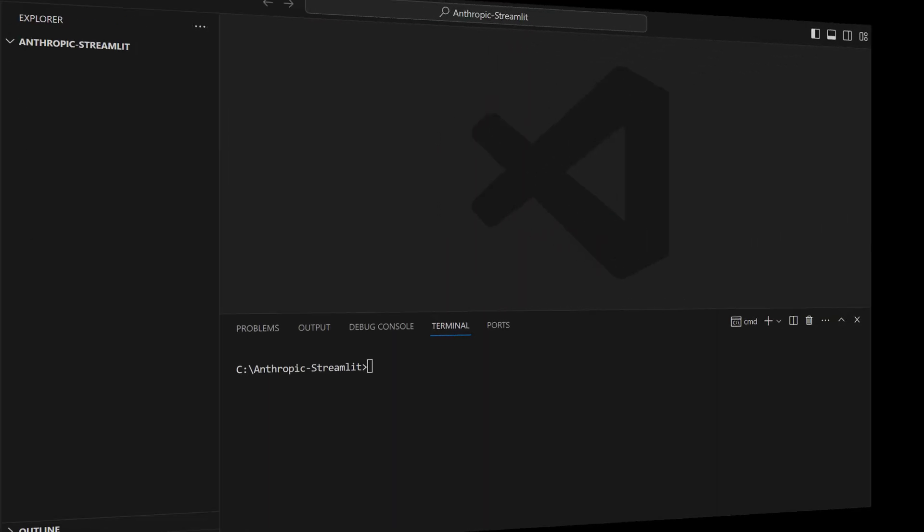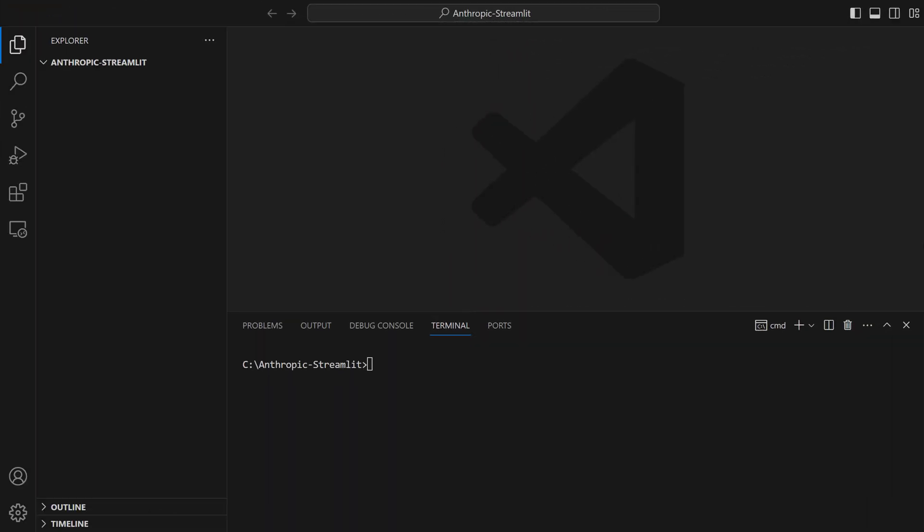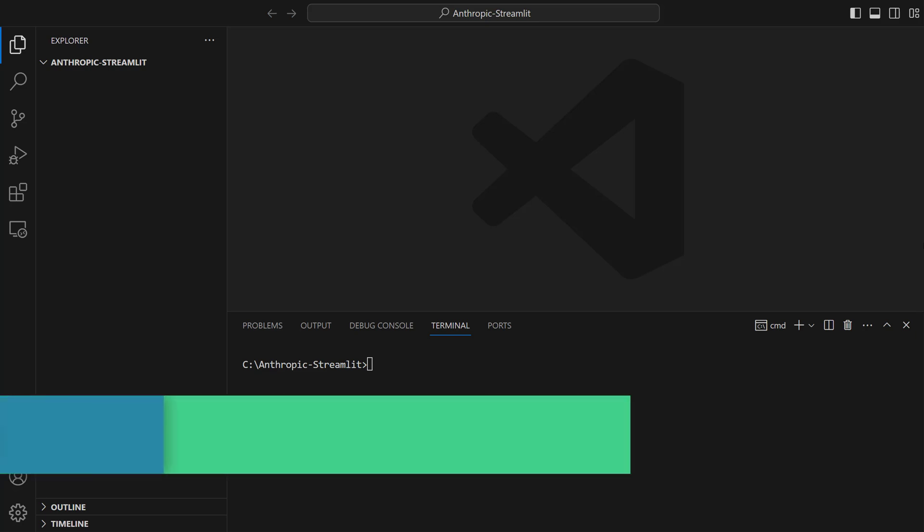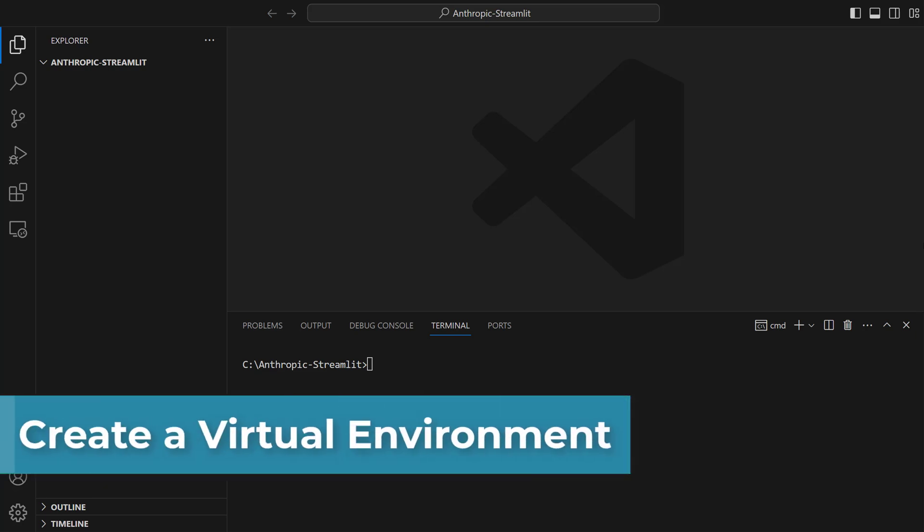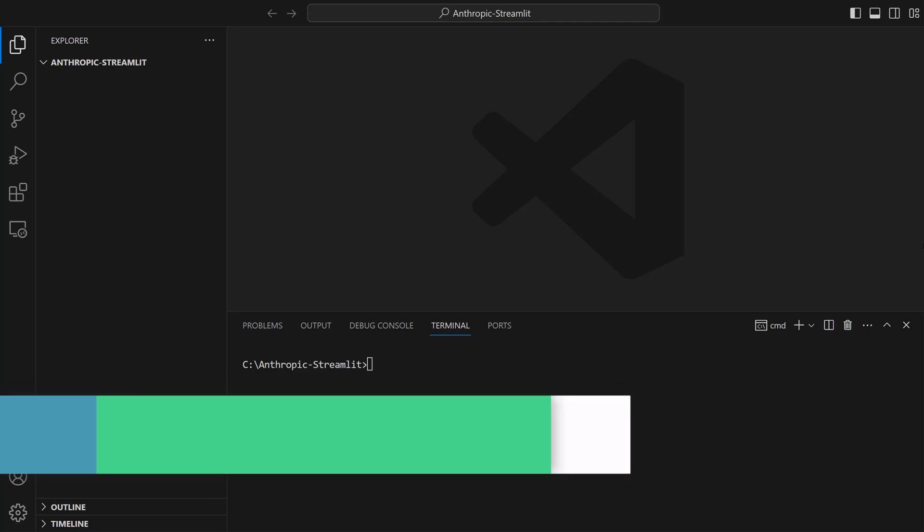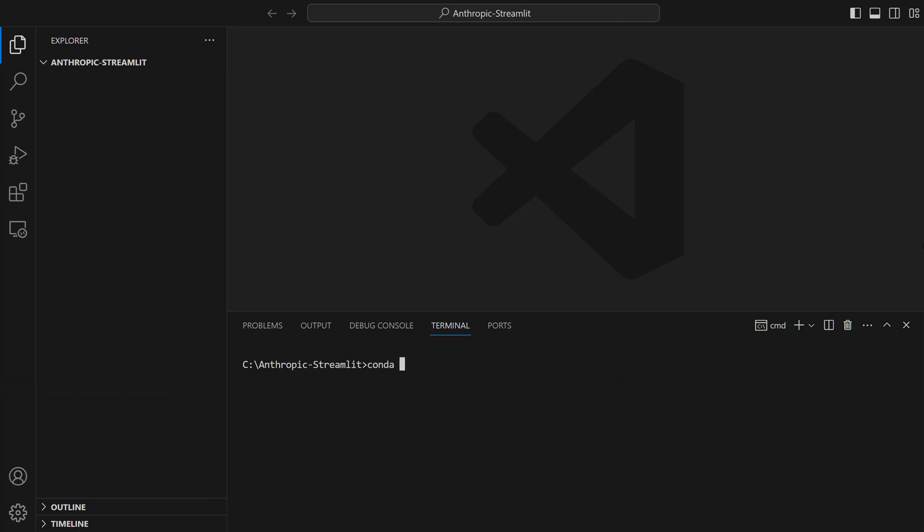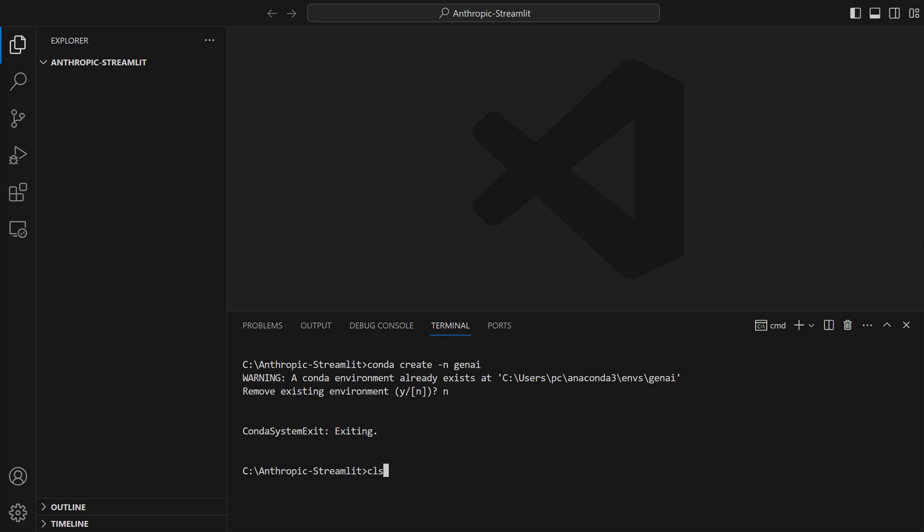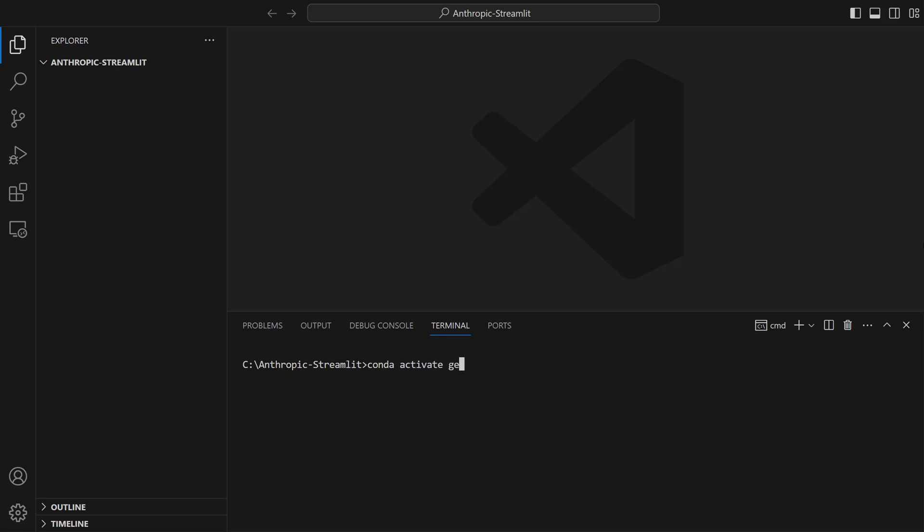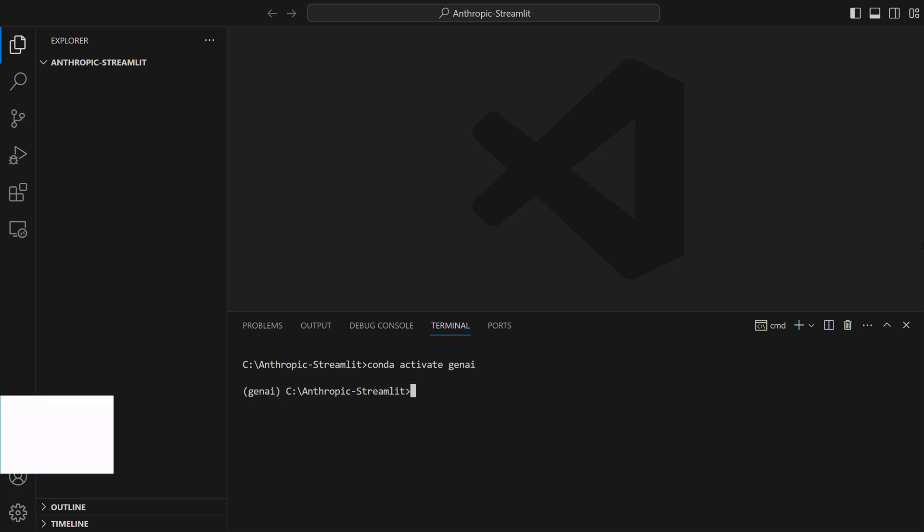Let's open VS Code editor and start with the setup. First, we're going to create a virtual environment with Conda. Let's open our terminal and write conda create -n GenAI. I already created this. After that, we'll activate this environment. Conda activate GenAI. Our environment is ready to use.